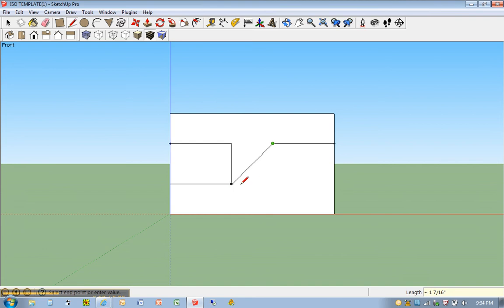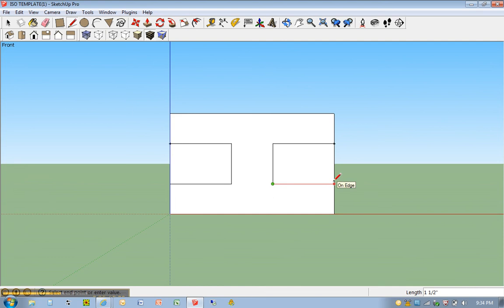And I can do the same thing. I can touch this edge, move across. It found that point, which is also an inch down. Click. Come over. Click again. So there's my H.